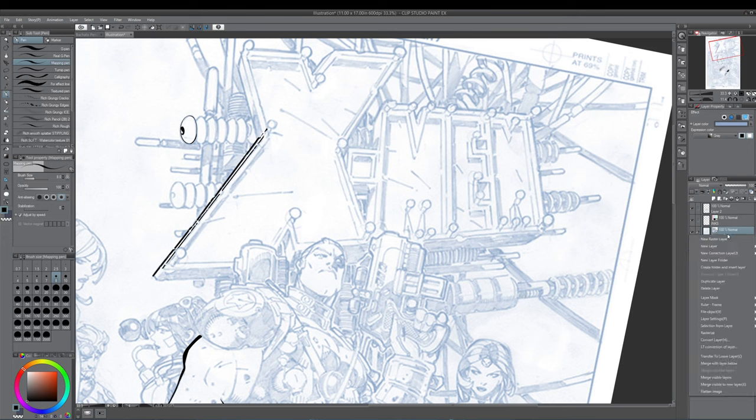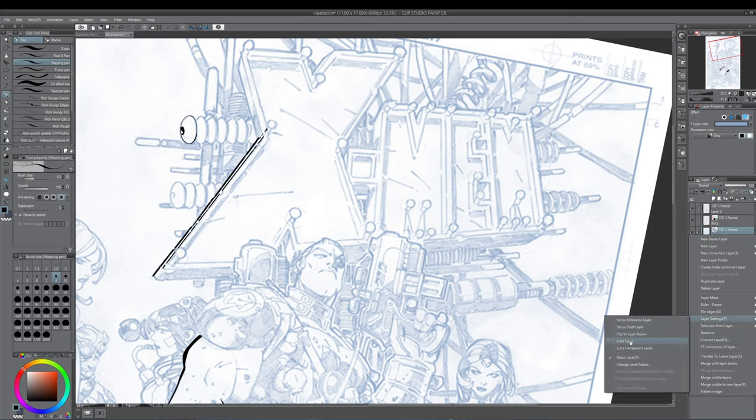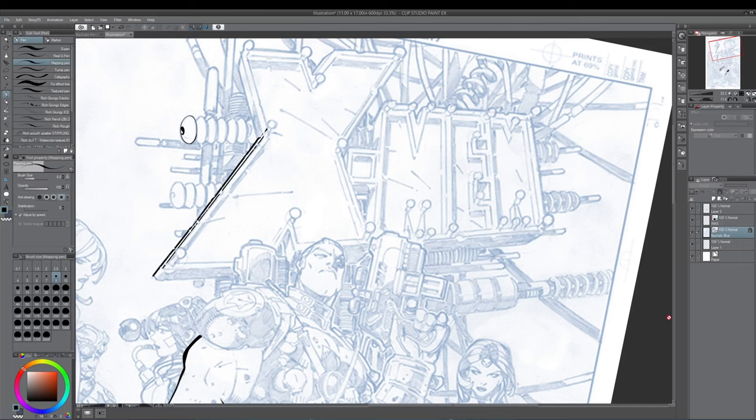I'm going to right click this, which I'm just clicking the thing on my stylus. I'm going to go down to Layer Properties, which is Layer Settings. I'm going to lock this layer.